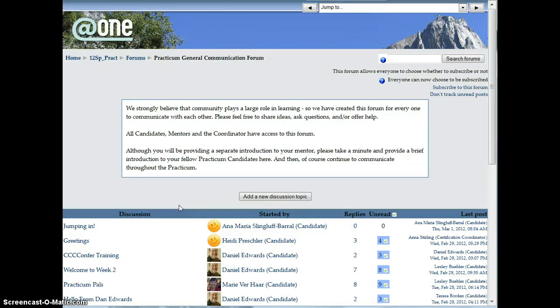I hope that this will help you keep your communication organized. If you have any questions, please post in the general forum or send me an email.